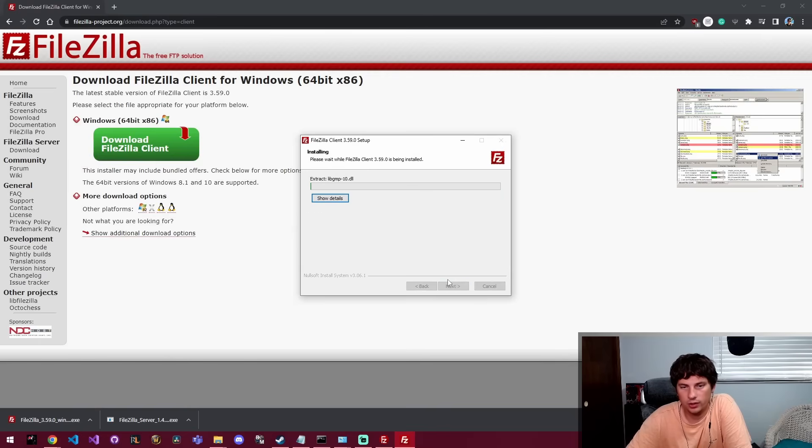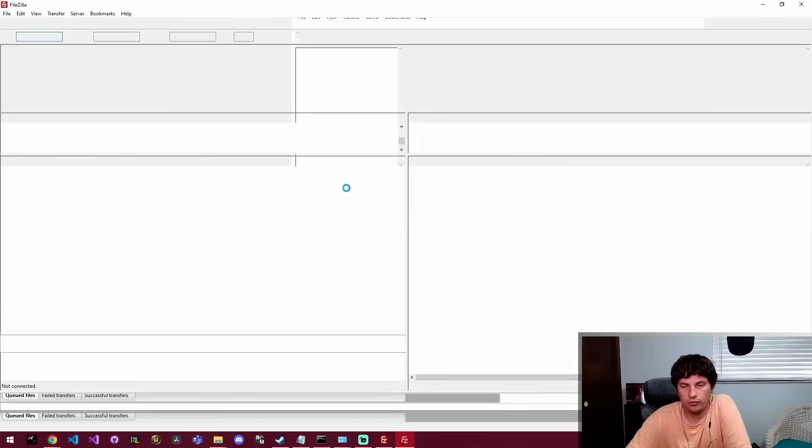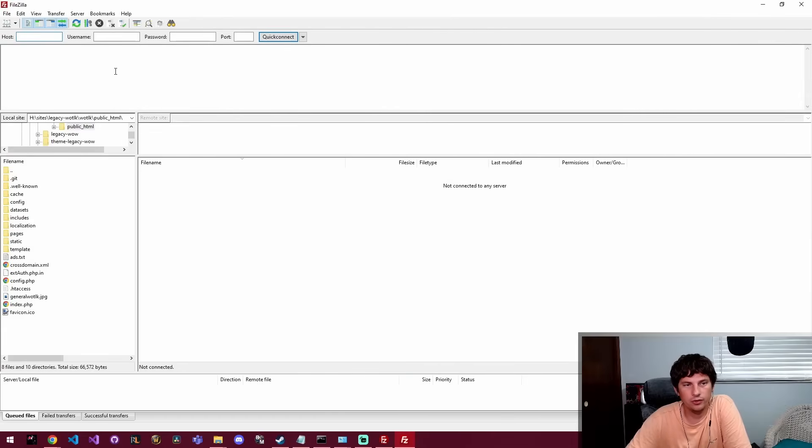Then we're going to click install and it's just going to dump the files where they need to go. Then we're going to actually click finish to start FileZilla and then we're here.